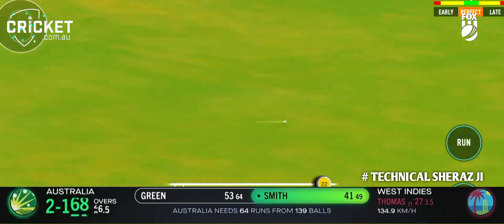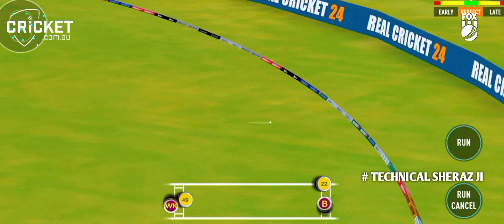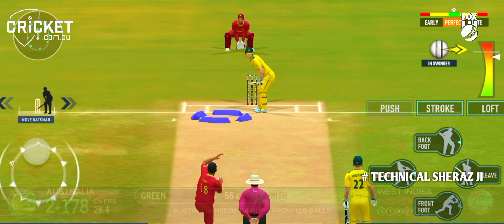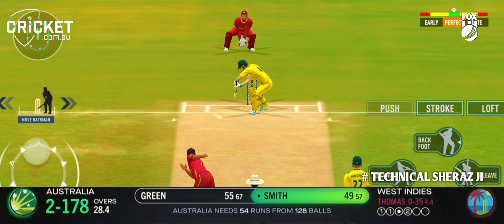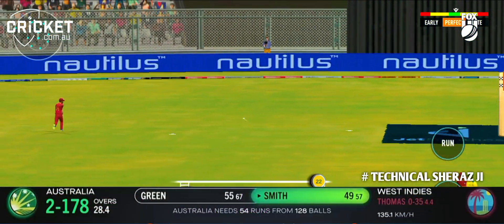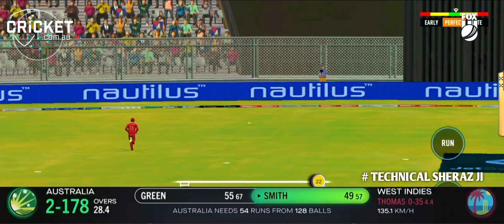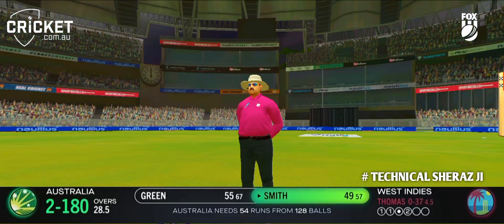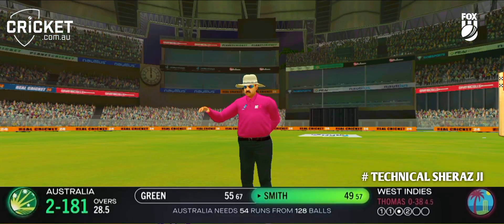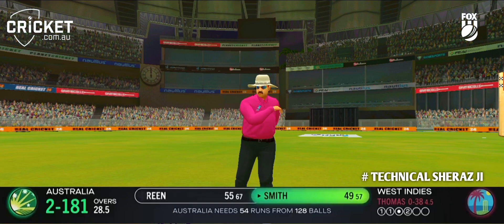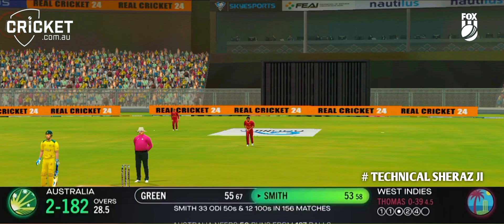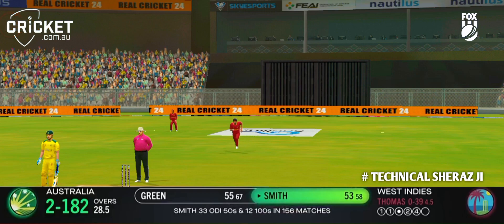Oh, he plays it so well. There is a big, wide gap there for Steve Smith. Might just start. No, it goes all the way for four. And that is Steve Smith's 33rd 50 in one-day cricket.